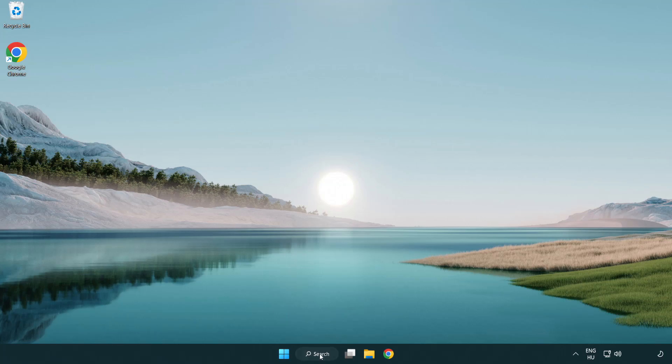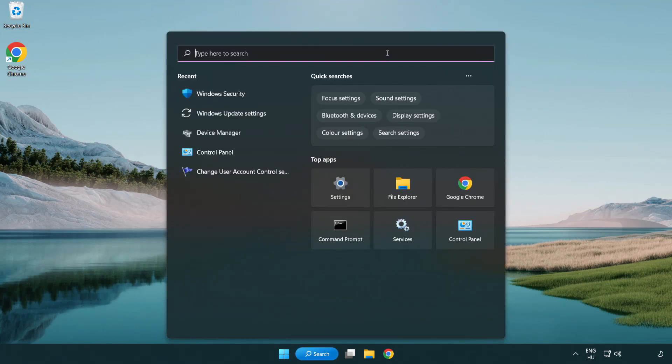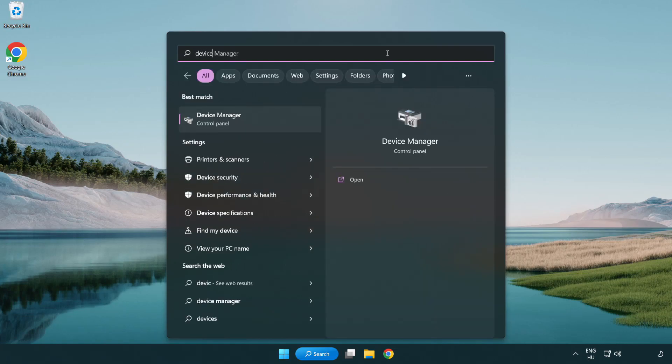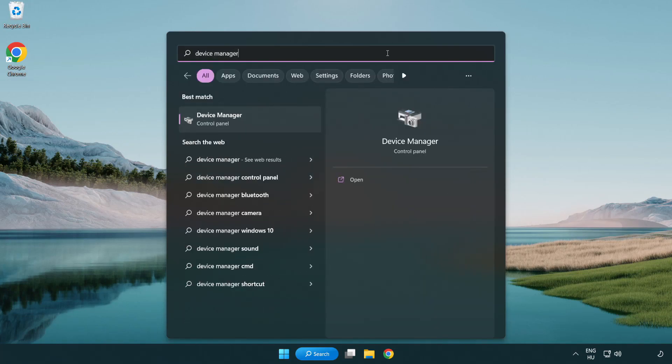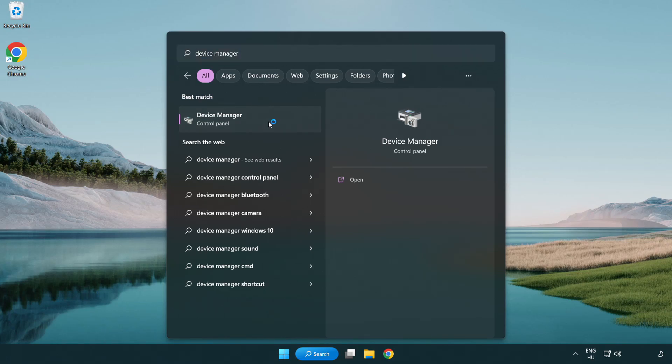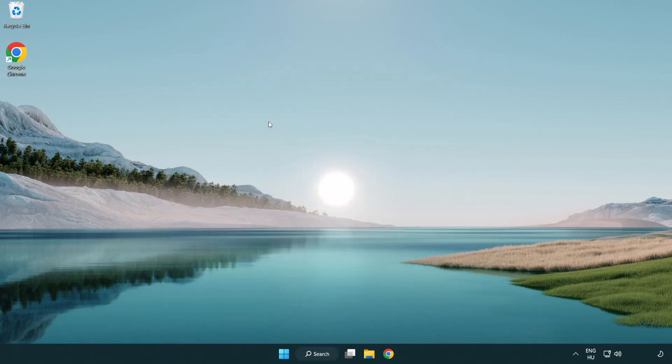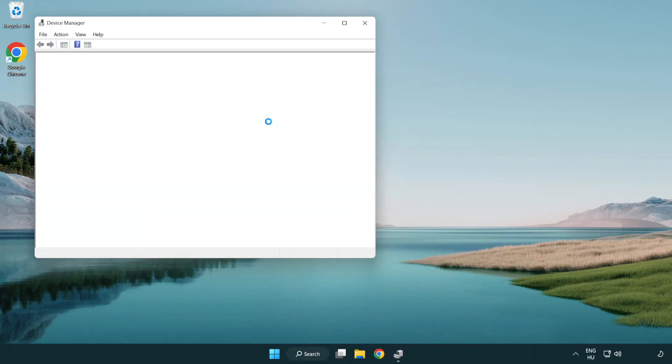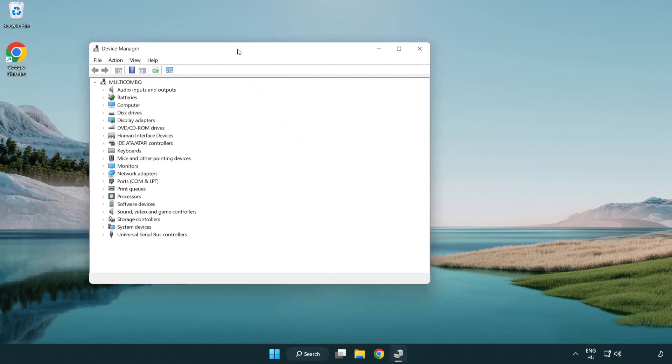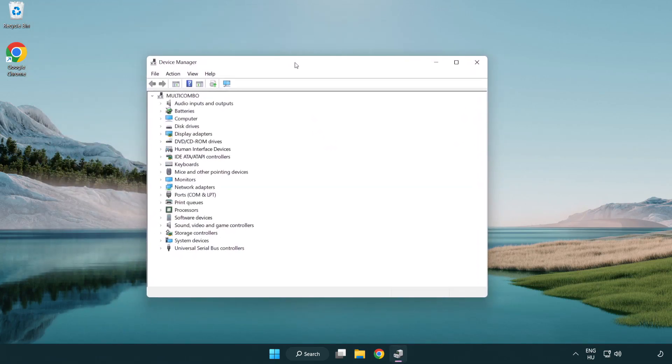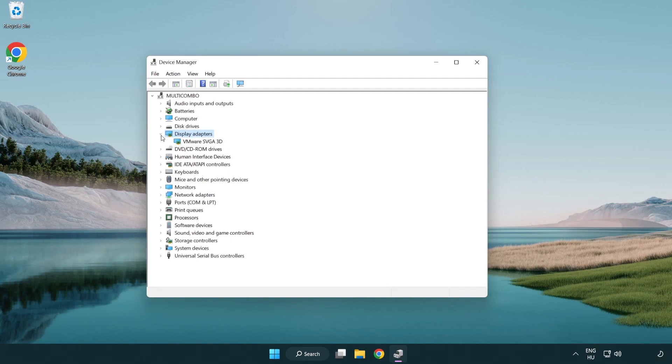Click search bar and type device manager. Click device manager. Click display adapters. Select your display adapter.